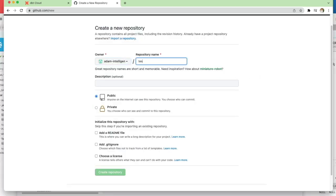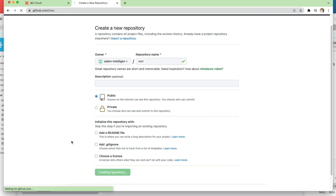So we have to give the repository a name, leave it as public, leave all the settings unchecked for initialize the repository, and click create repository.